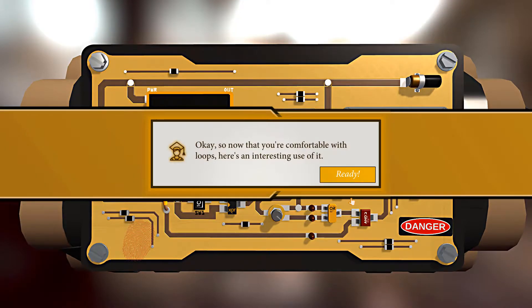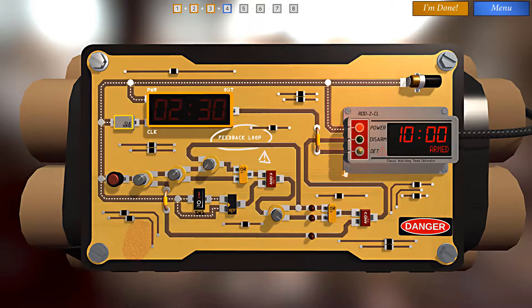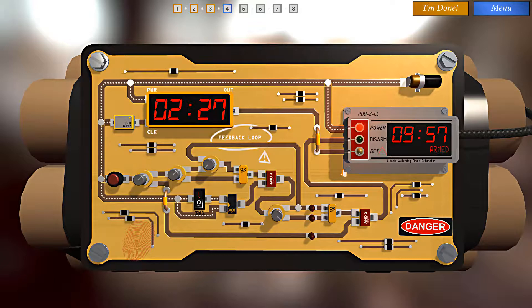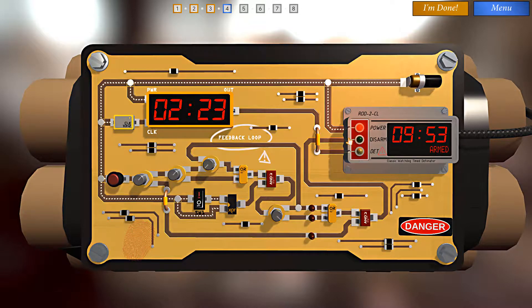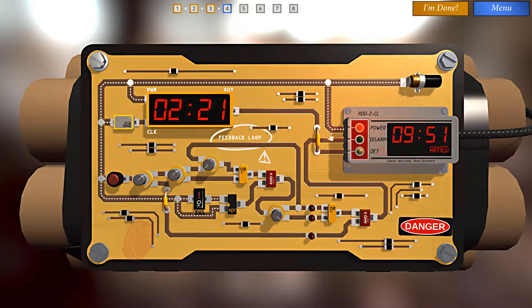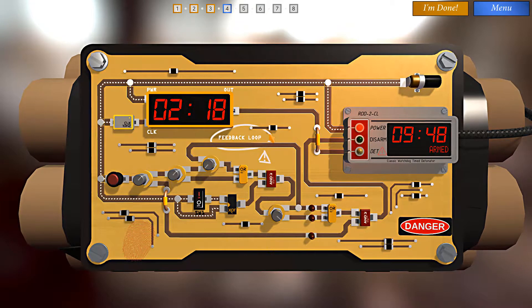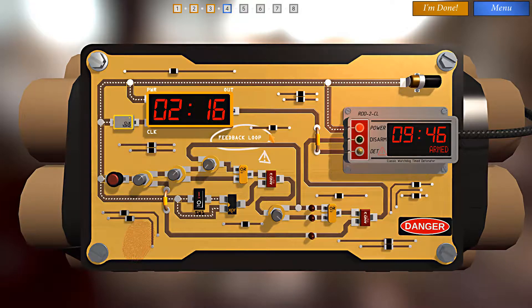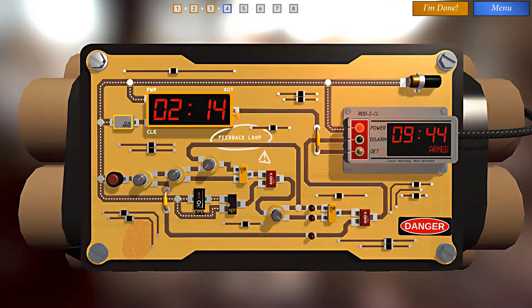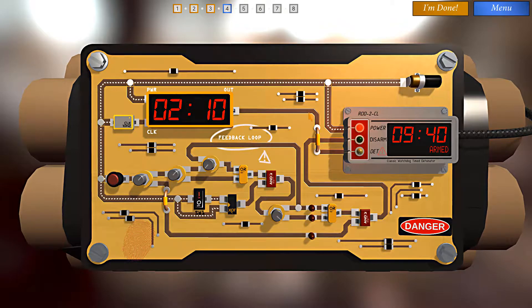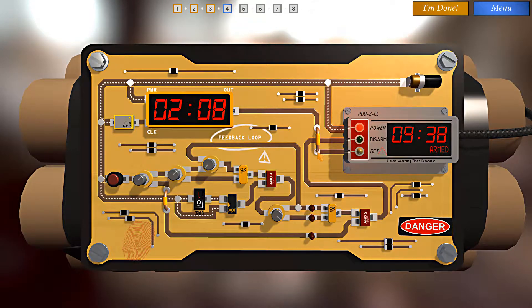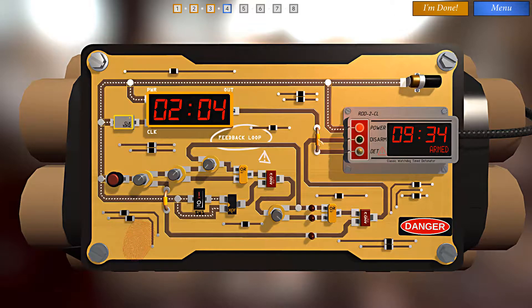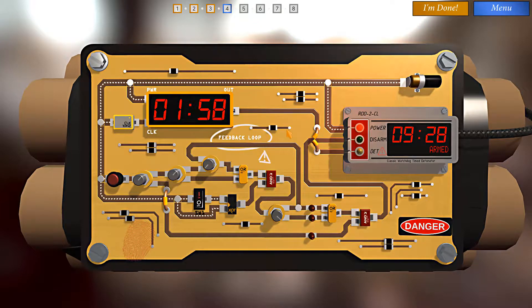Now that we're comfortable with loops, here's an interesting use of it. All right, now this one has a disarm. We can't cut power to it. We have a detonation path that we have to watch out for. Now if we look here we have a wire going to the detonator. We could cut this like so.